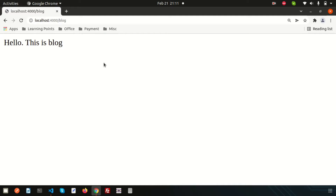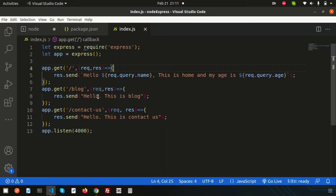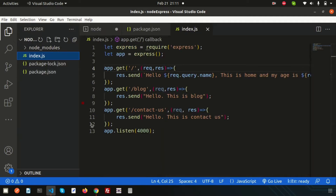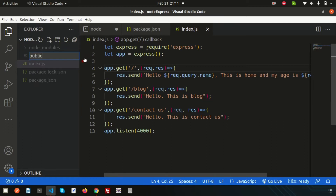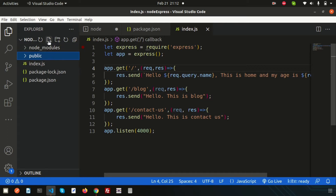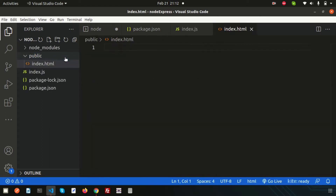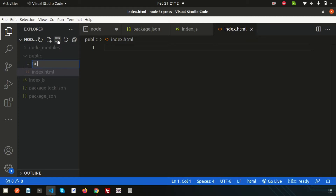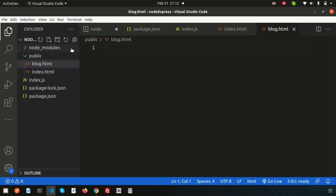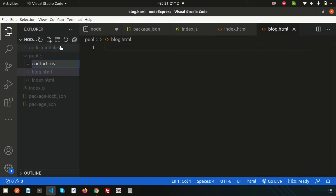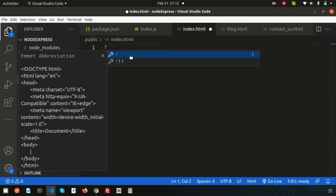Now if I just want to create an HTML page and load it, how can we do this? The Node.js Express framework provides simple ways to do this. Let's create some HTML files. Go here and create a folder called 'public'. Inside the public folder we will store all the things — let's create index.html, blog.html, and contact us dot html.